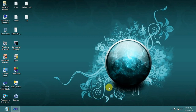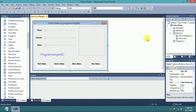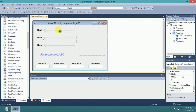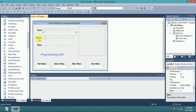Welcome to Programming ABC. I am going to make a color picker using C# language. Run Visual Studio, create a C# project. It is a user interface with 3 track bars: track bar 1, track bar 2, and track bar 3. Track bar 1 is for the red value, track bar 2 for the green value, and track bar 3 for the blue value.